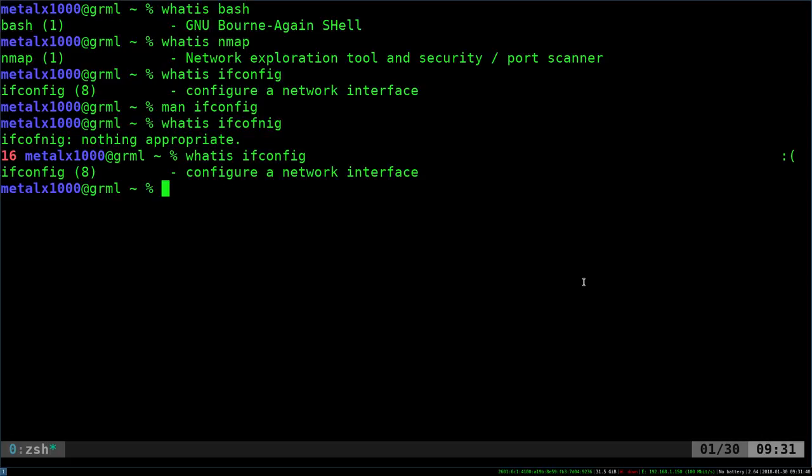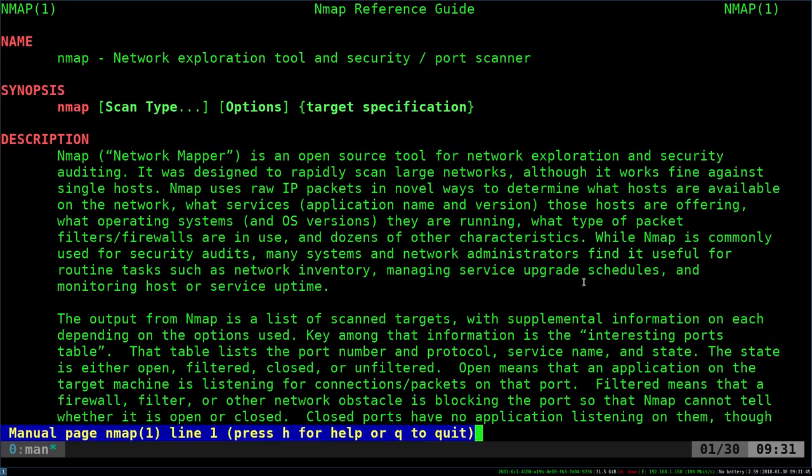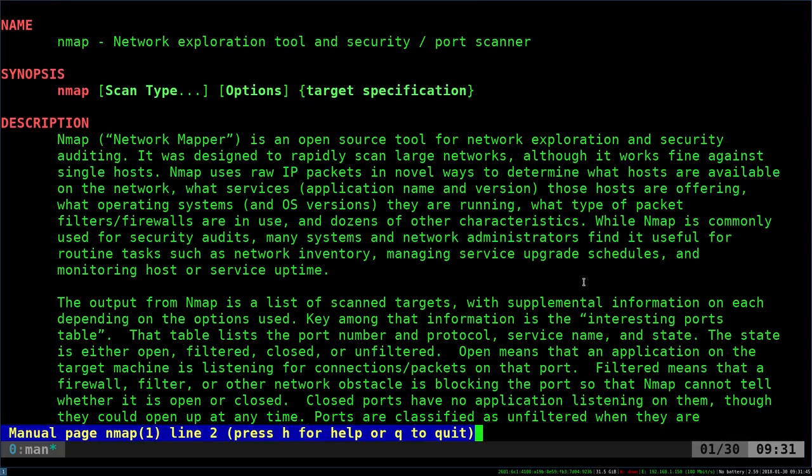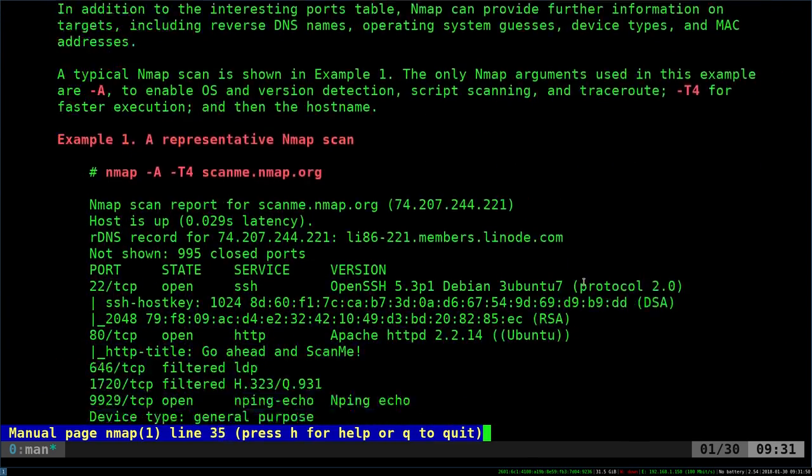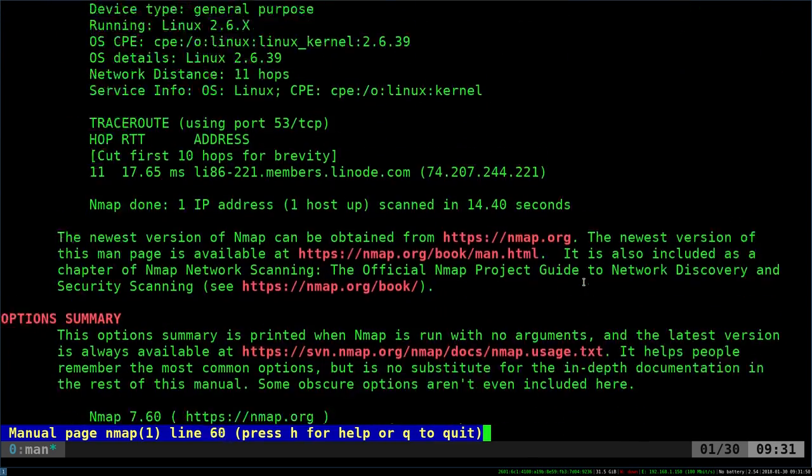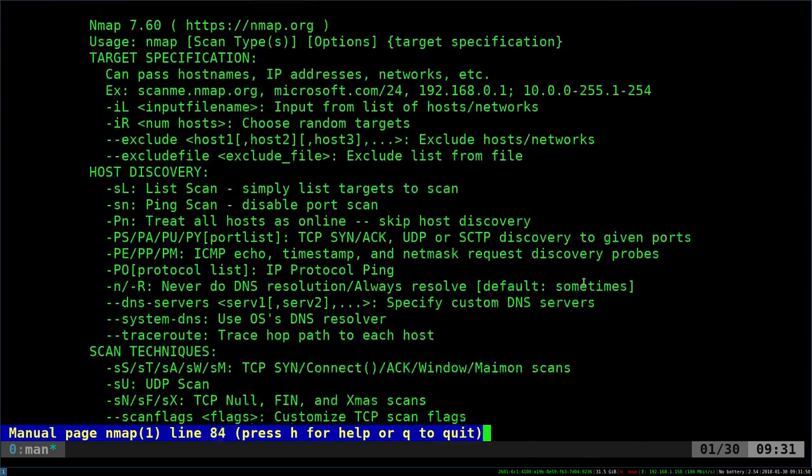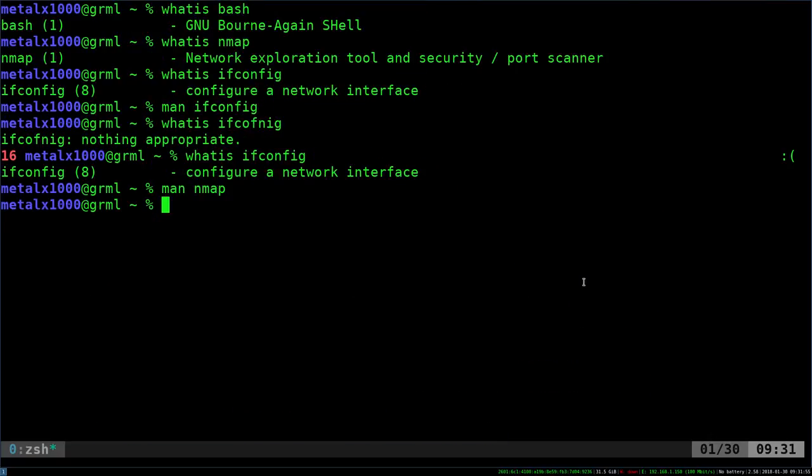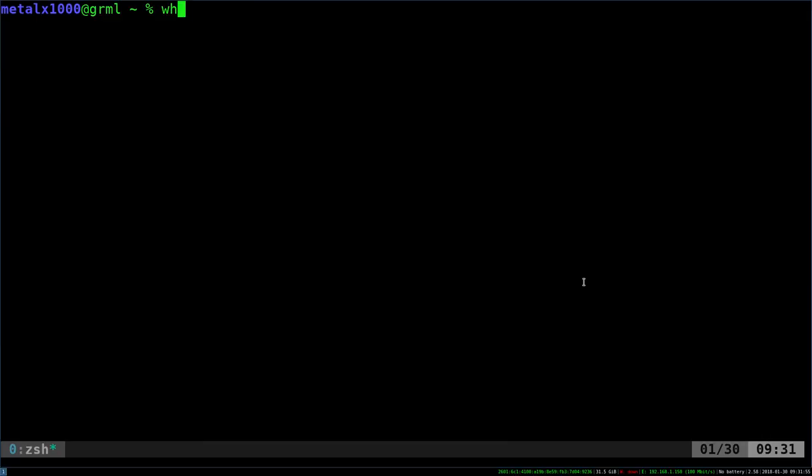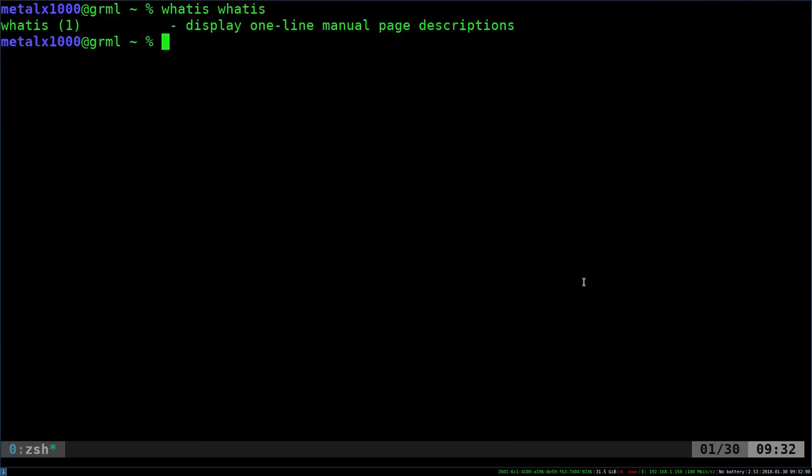If you want to know more, you can obviously go into the man file and get a longer description and see how the command actually works, if the man page is written well. So anyway, that is the whatis command. And yes, if you're wondering, you can whatis whatis and it will tell you it displays one-line manual page descriptions. Thank you for watching.